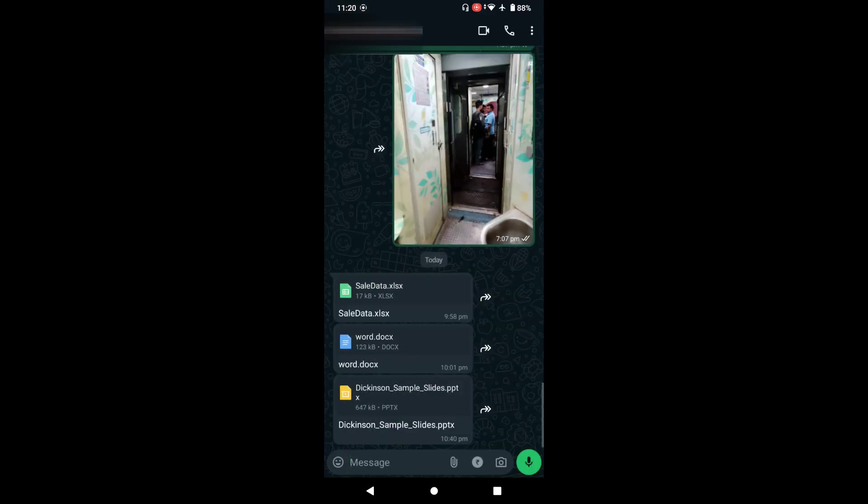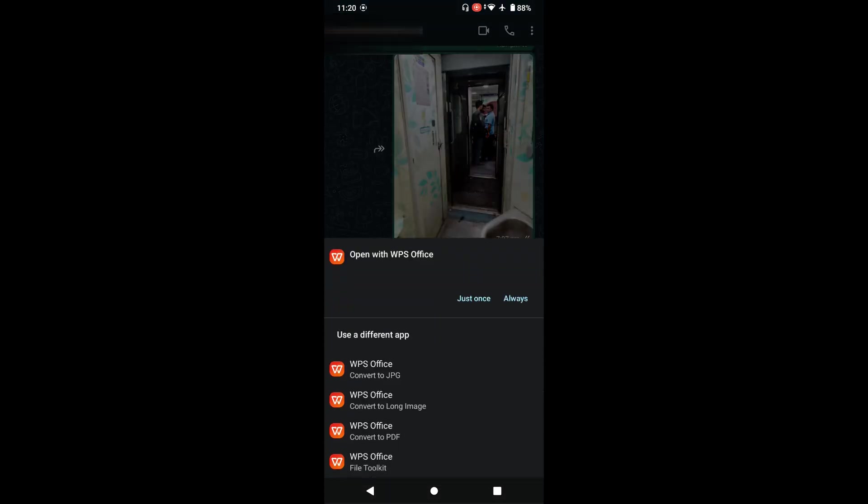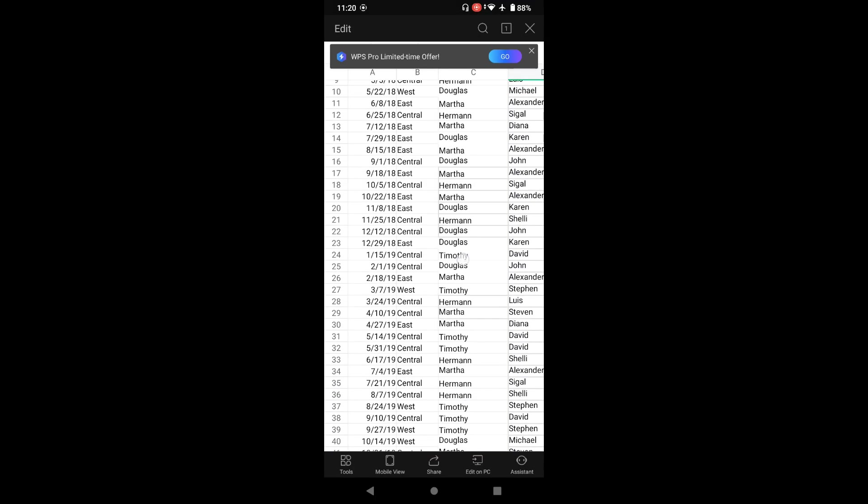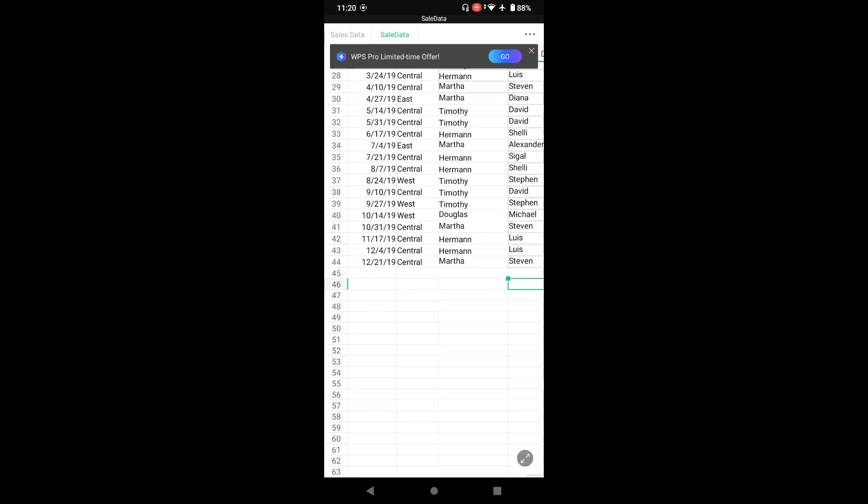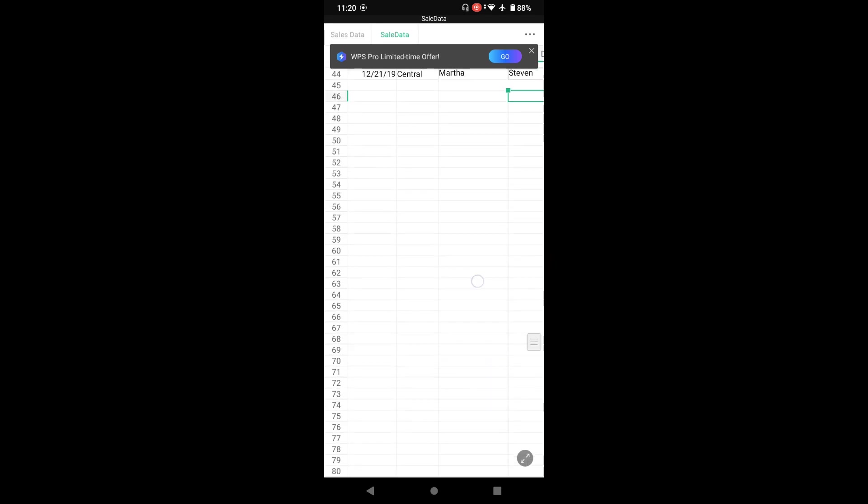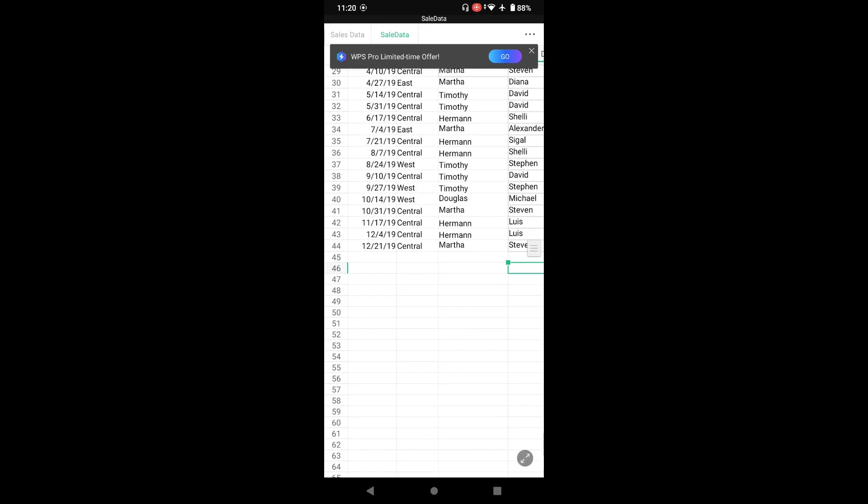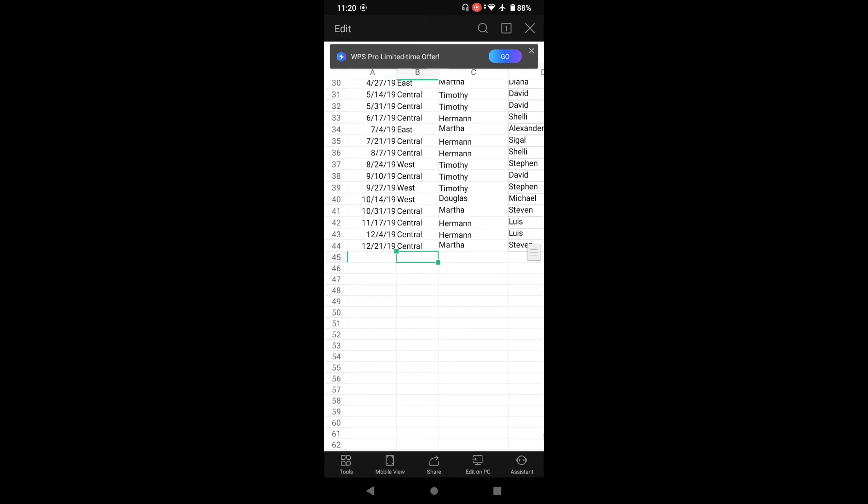Now it's time to go back to our WhatsApp and let's try to open this sales data on Excel. Let's click on that and now you can see it says how you want to open it. I want to open this with WPS Office just once, and now you can see we have the data available on our mobile phone.